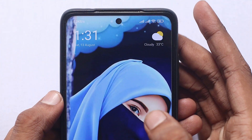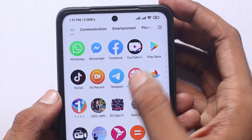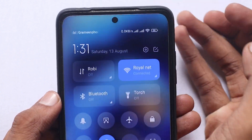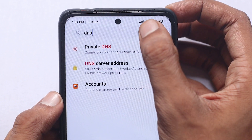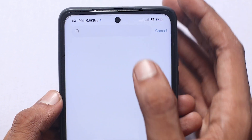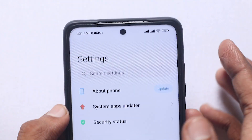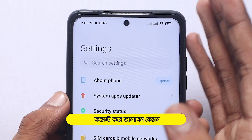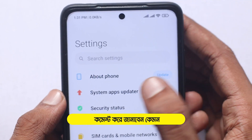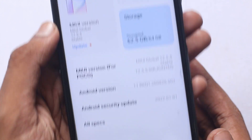First, go to your phone. What do we do first? We will go to the settings. Open the settings on your phone. First, we will open About Phone.